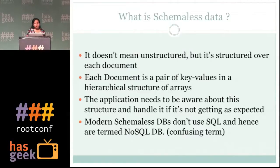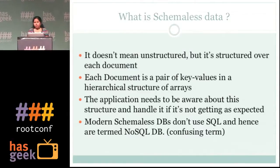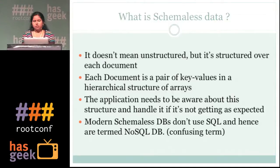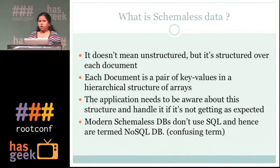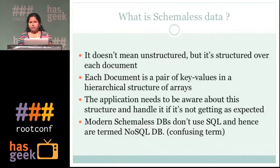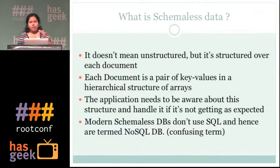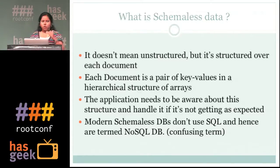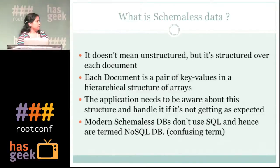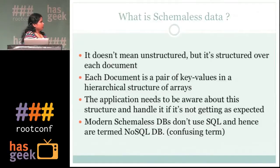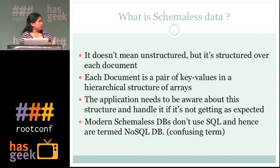What is schema-less data? Schema-less doesn't mean something that is not structured. In a schema database, you already have a predefined data model — you define your schemas and how you are going to store your data. In schema-less, you get that freedom. Instead of row-based storage as in schema DBs, here you have a document-based store where you have key-value pairs and those can be a hierarchy of arrays.